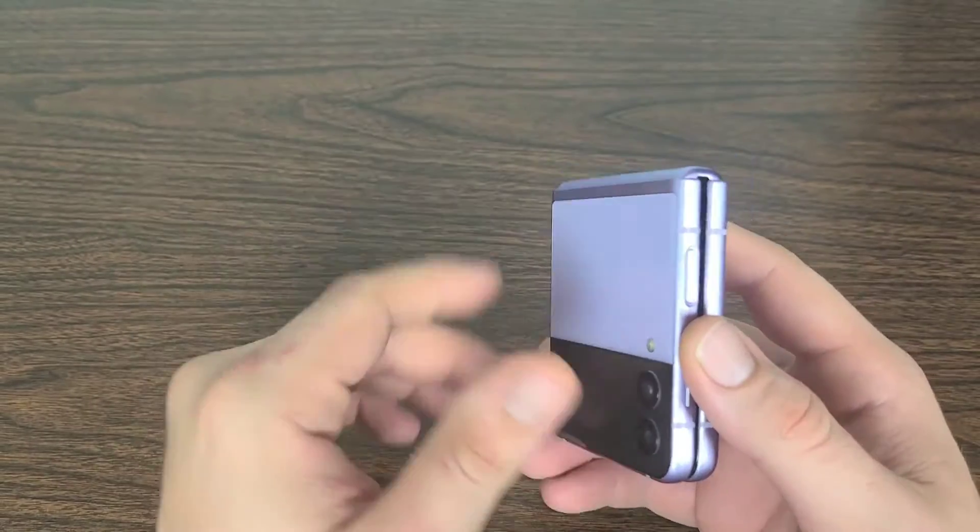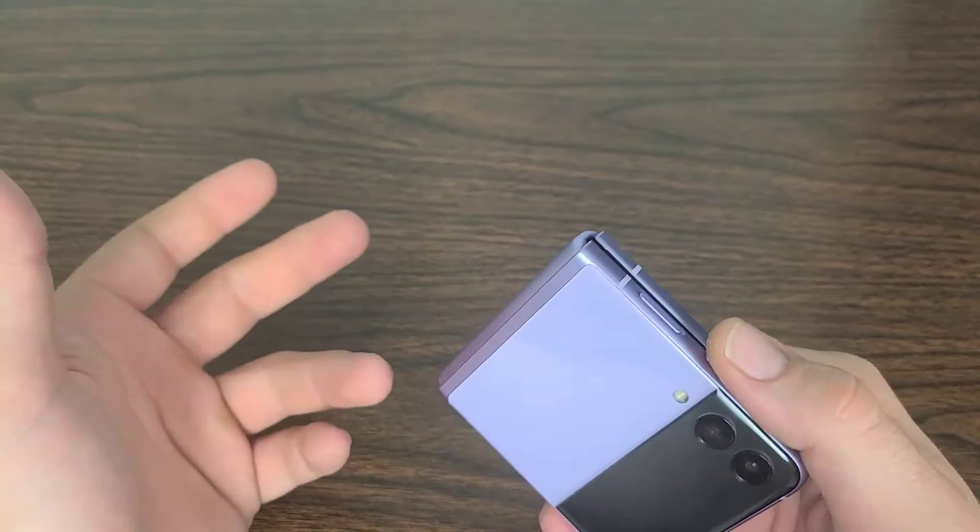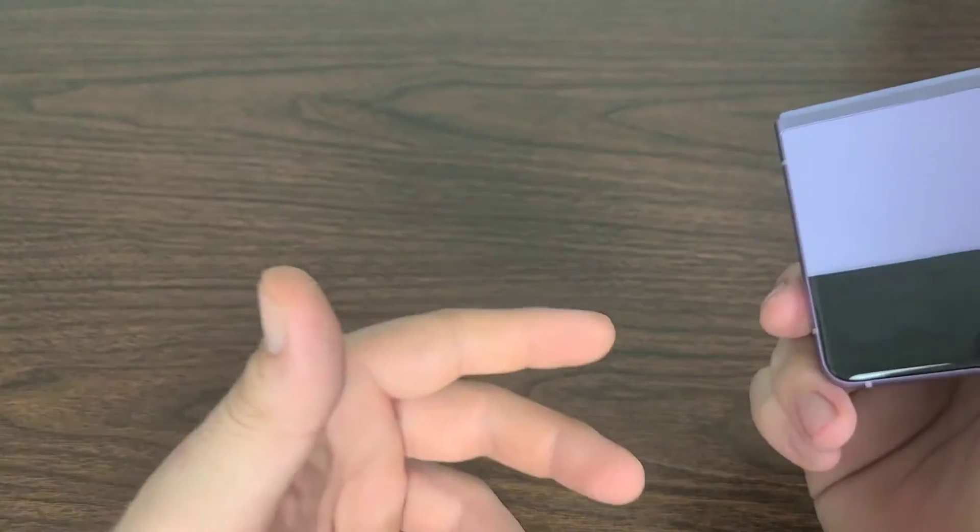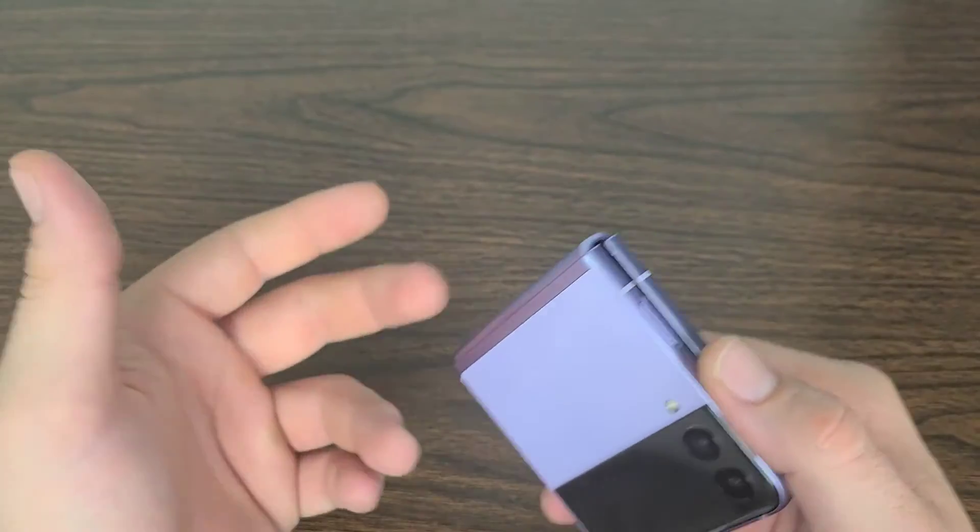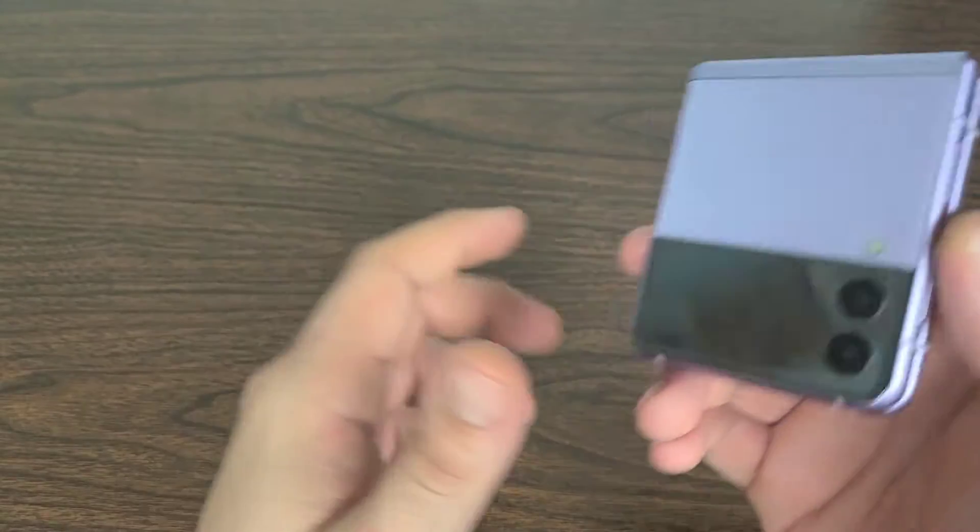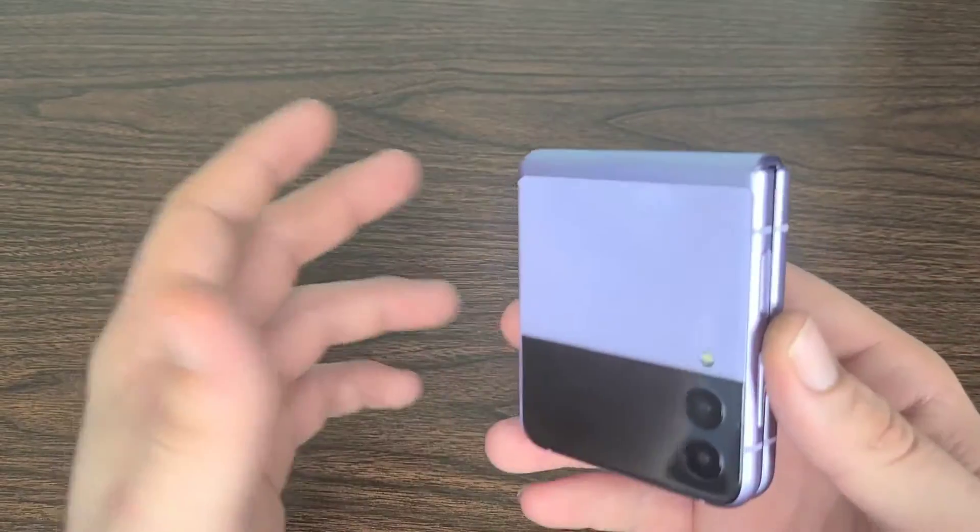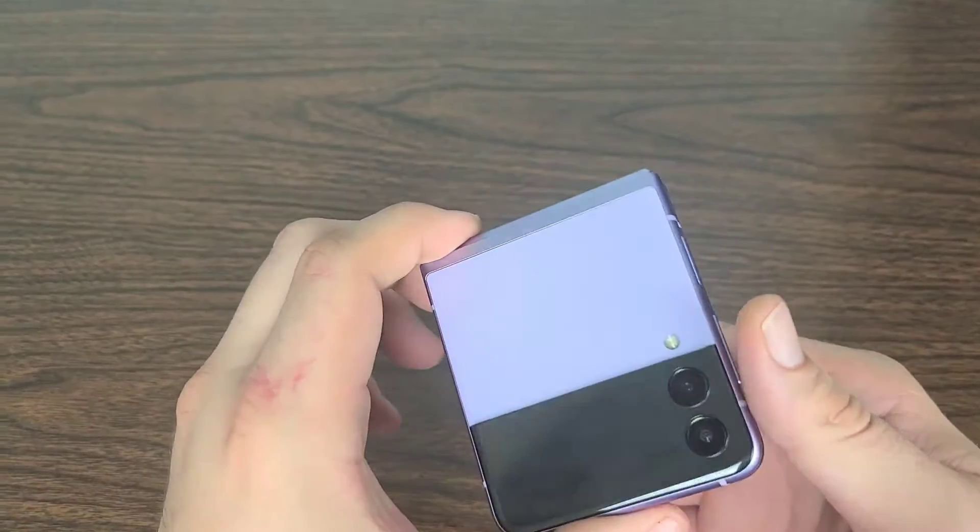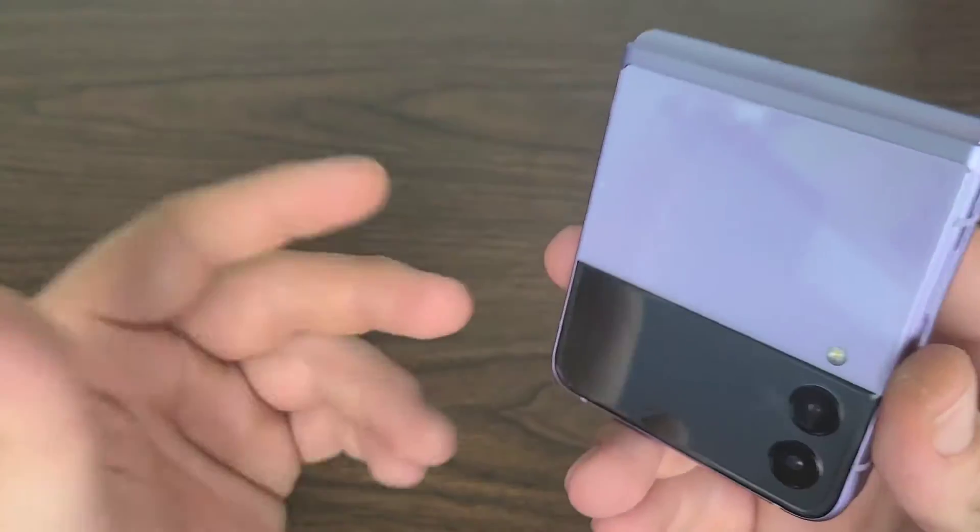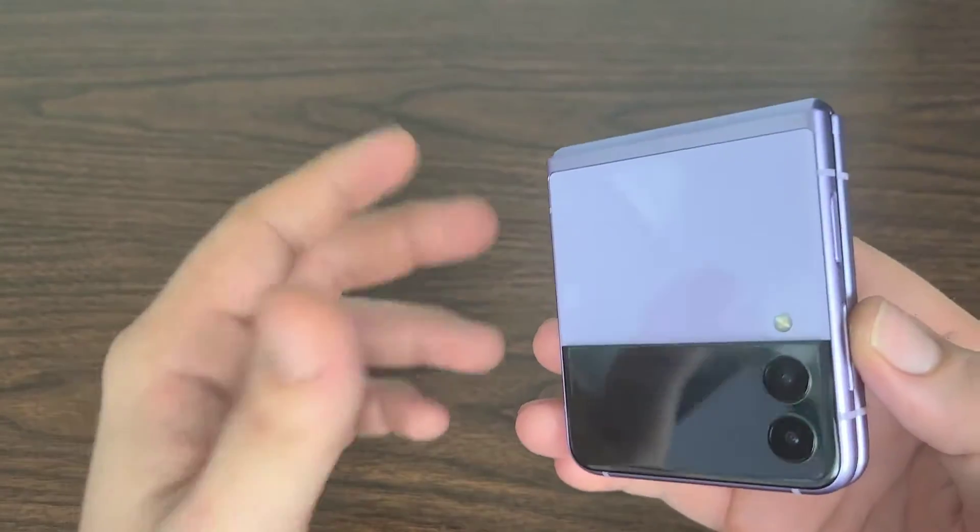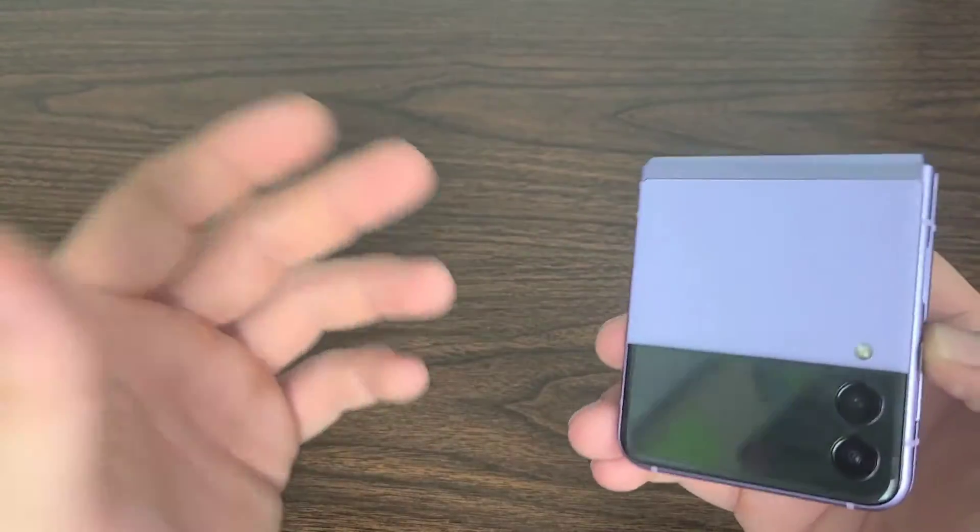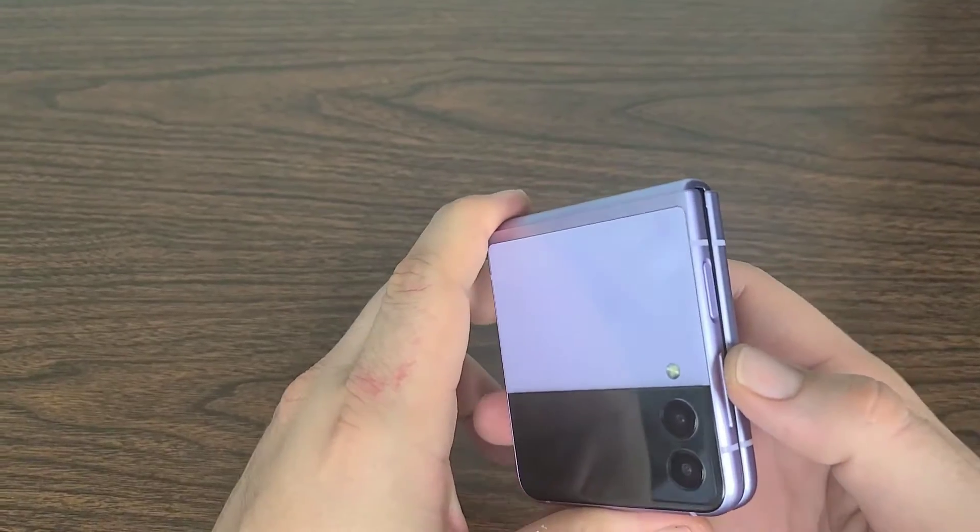And in comparison to all the other folds and the foldable devices, the Flip 2 and the Fold 2, this one actually has IPX8 certification. So it has water resistance as well. Very useful, especially with me. I'm always drinking something. I've got to stay hydrated.